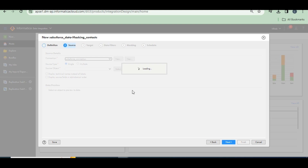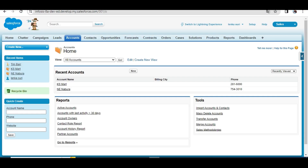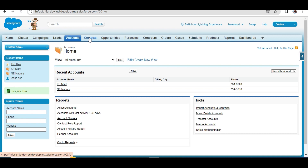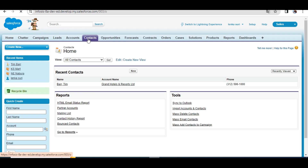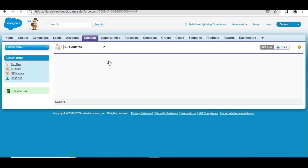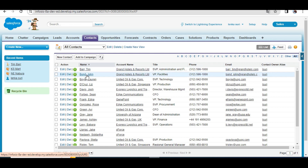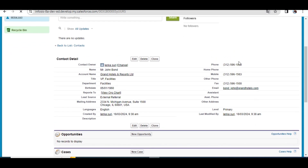This is the Salesforce connection I created. In that connection, a few contacts are there. For example, there is a contact called John Bond — or James Bond. I want to mask some phone number: replace the original phone number with a different duplicate phone number.